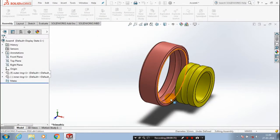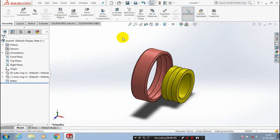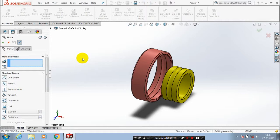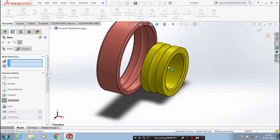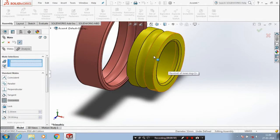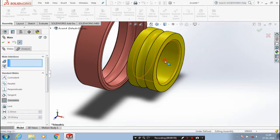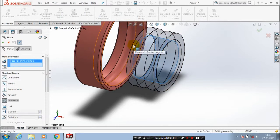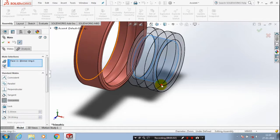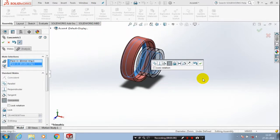After that, we have to apply the mate between the two components. So, select a mate. Then, we have to apply a concentric mate. Select the corresponding faces of both rings, then select the two inner faces of the bearings, and click OK.